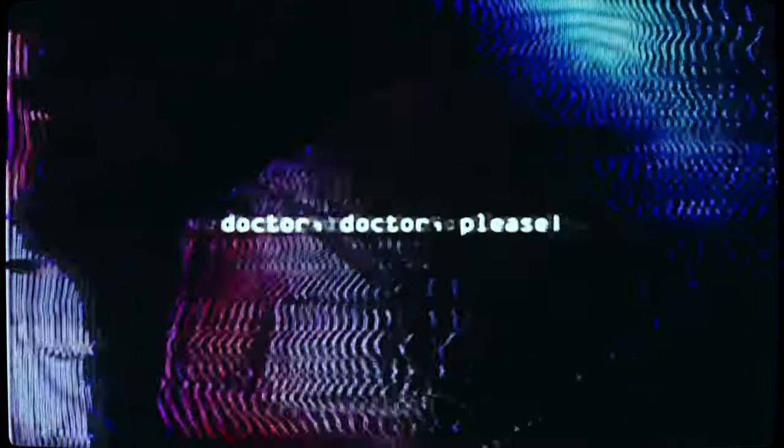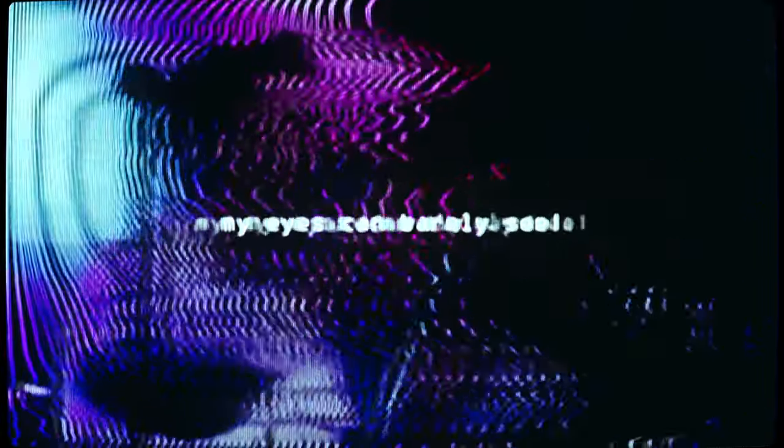Doctor, doctor, please give me medicine. My eyes can barely see, so please give me a pill.